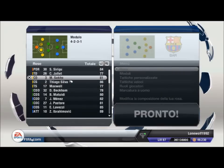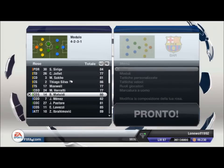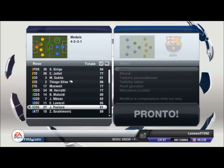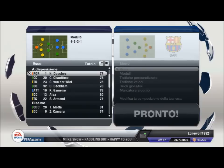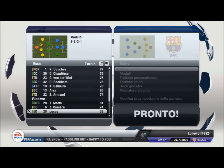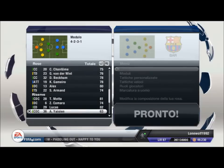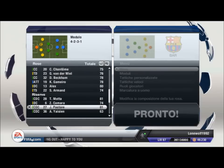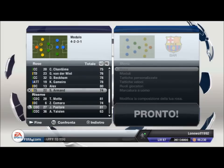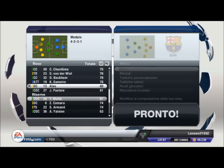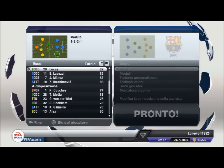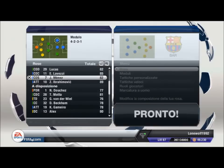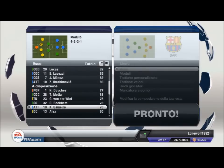A centrocampo, la coppia centrale sarà Matuidi con Verratti. Come C.O.C. Lavezzi, e come C.O.S. Menez, mentre come C.O.D. metto il velocissimo Lucas. E lascio ovviamente Ibrahimovic come unica punta. In panchina ci sono dei buoni nomi, come Pastore, Motta e Gamero.